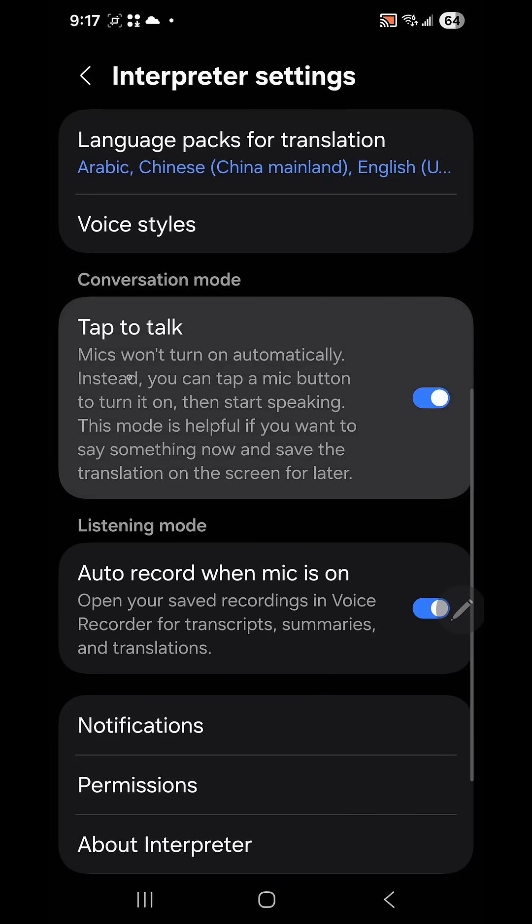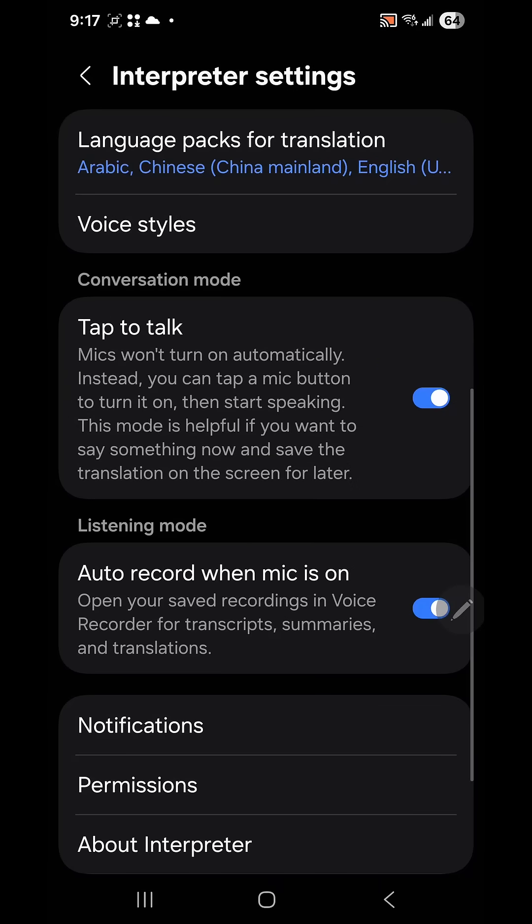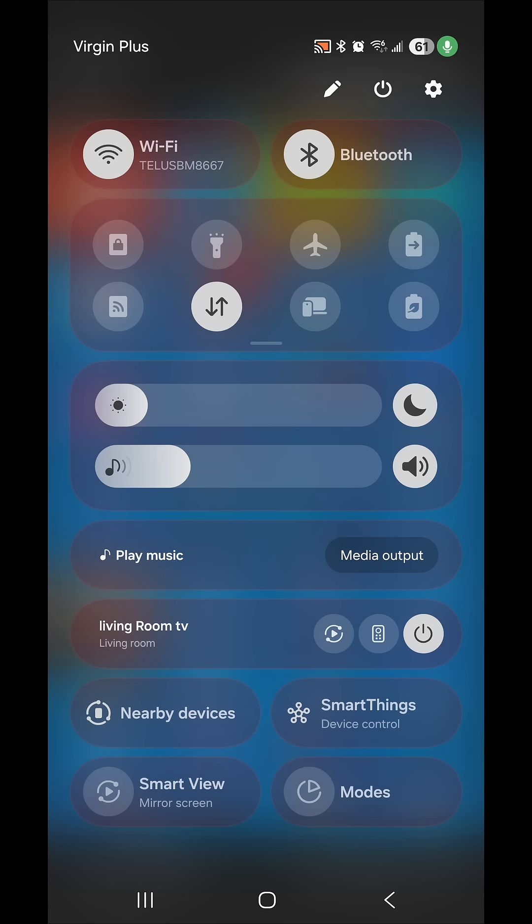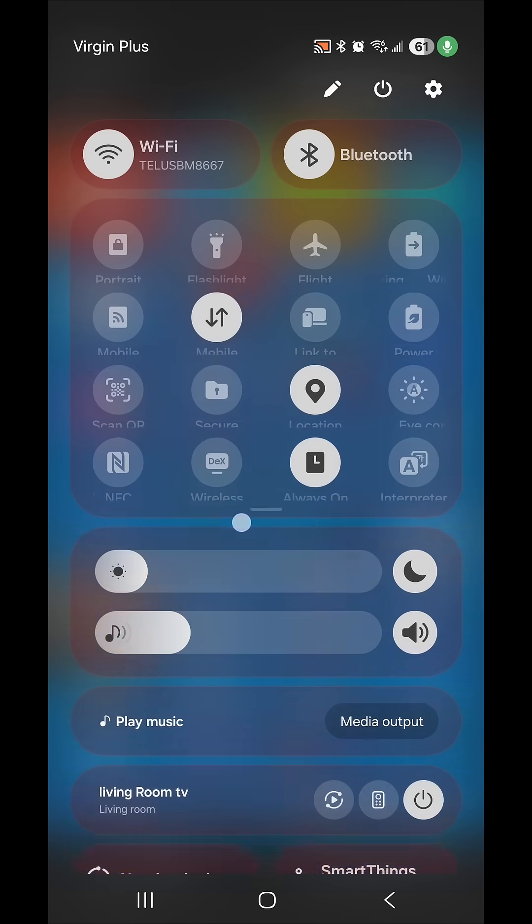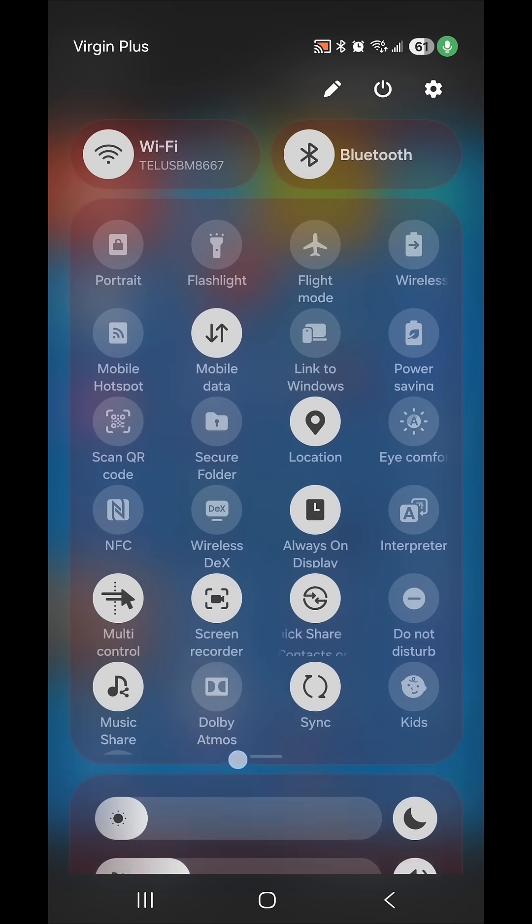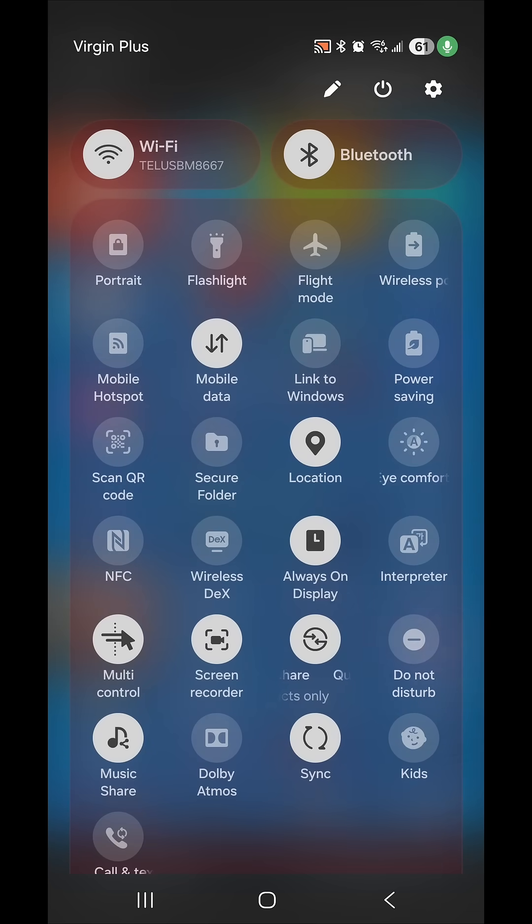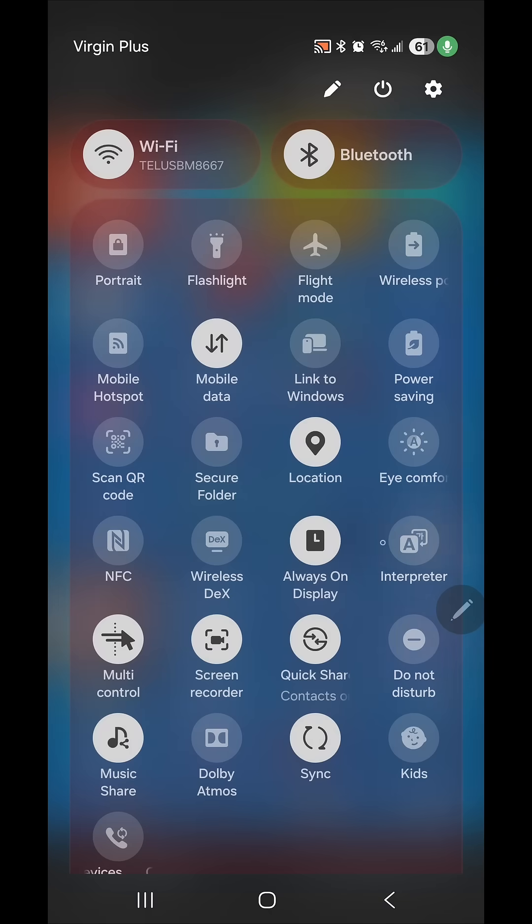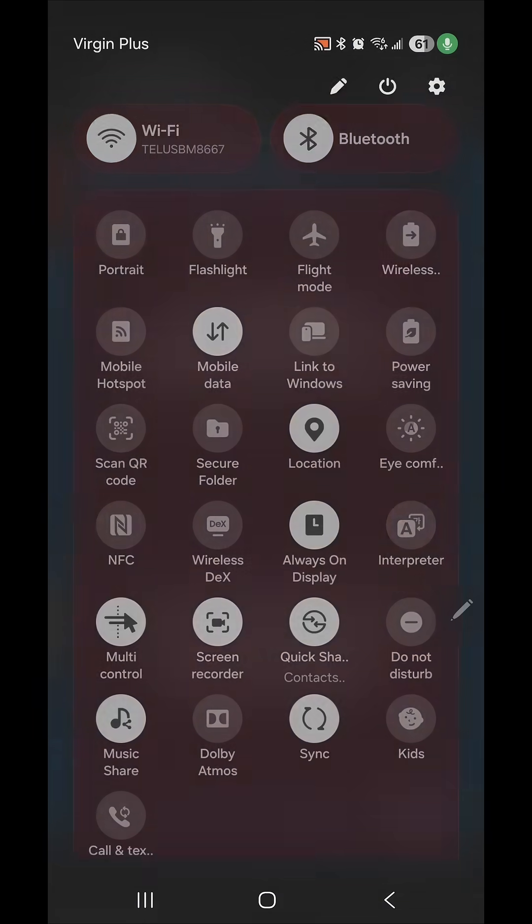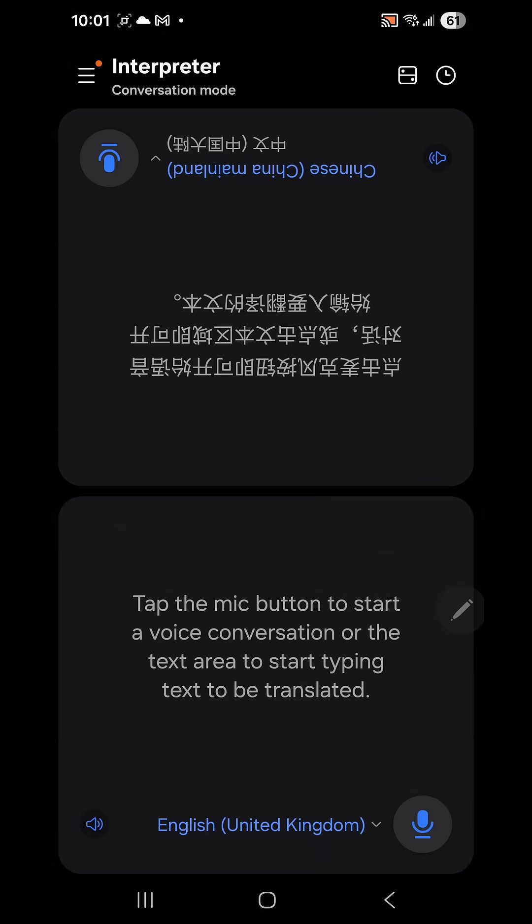To turn on the live interpreter, go back to your quick pull-down menu and select Interpreter. This button here which is called Interpreter—if you click on it, it takes you into an interpretation program. This is a live interpretation program.